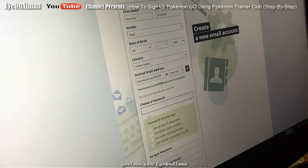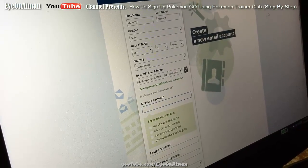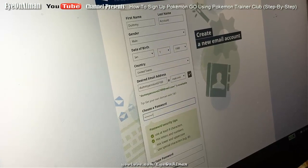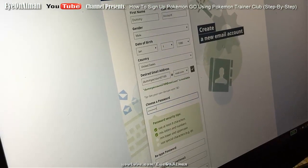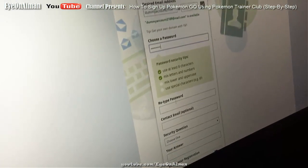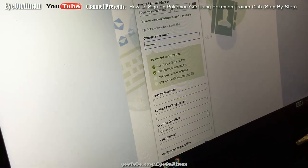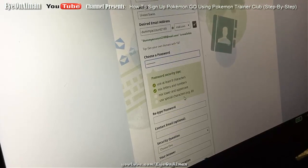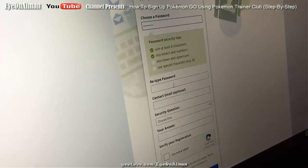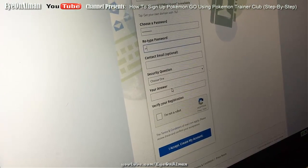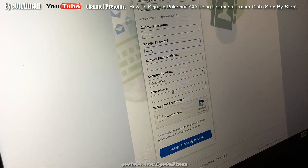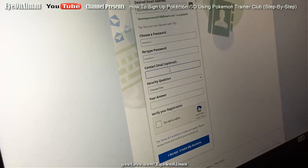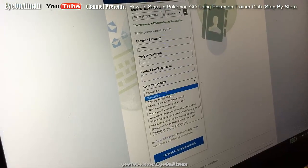So you choose a password. I'm going to choose a random one — don't look. These are the password security tips: mixed letters and numbers, lowercase and uppercase, special characters like the asterisk. Then you retype the password. You have an optional contact email, but I'm not going to use that.